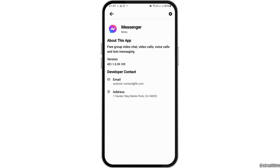After tapping on App Details and Store, you can go to the email option and send your problem directly to the developer of Messenger.